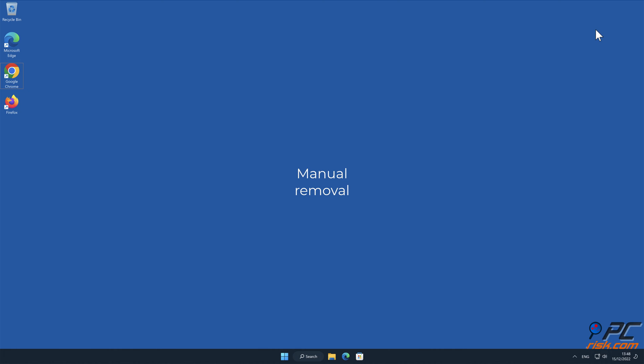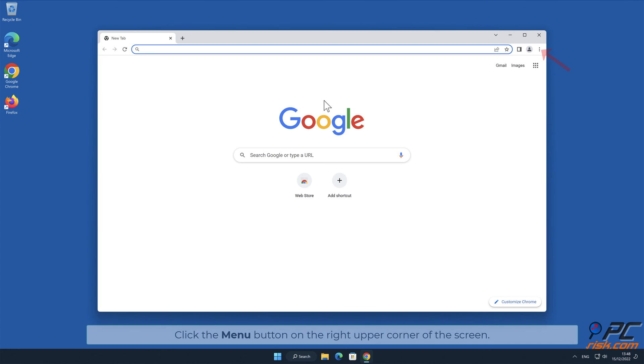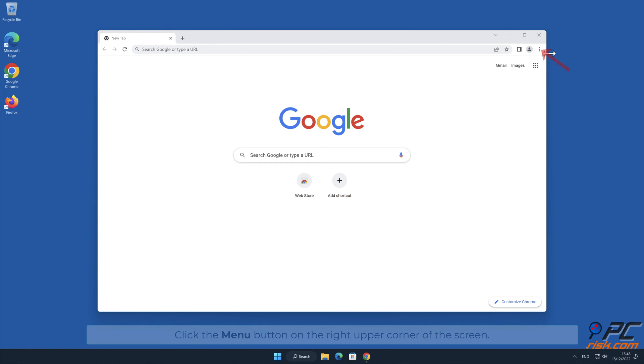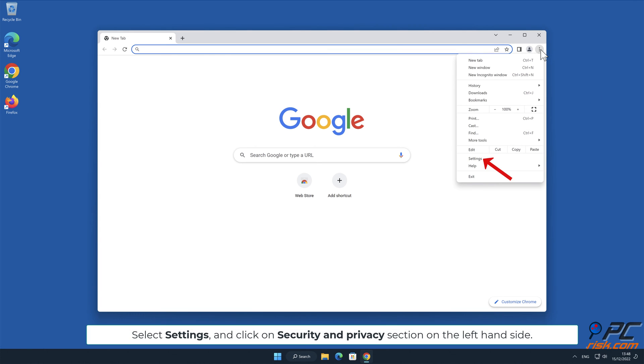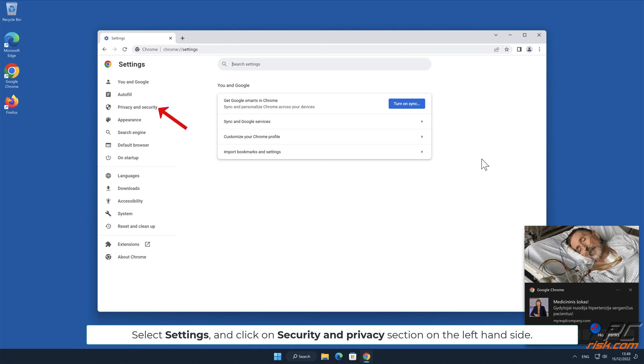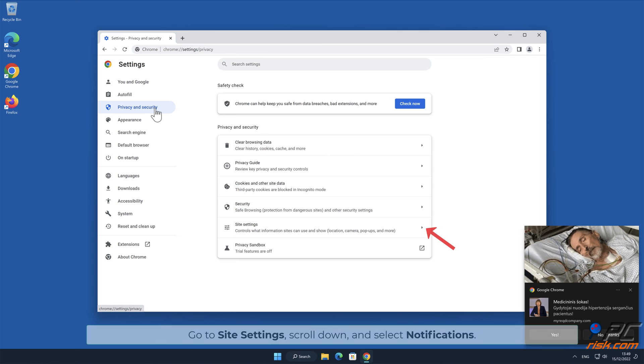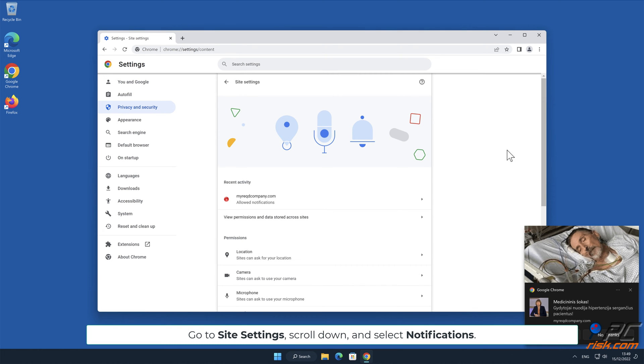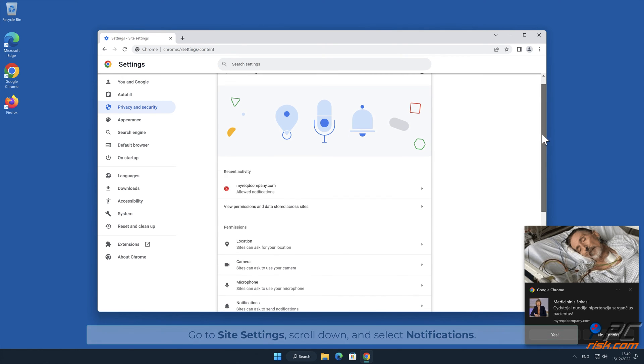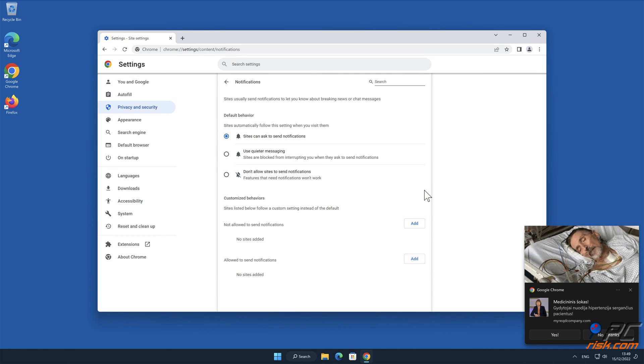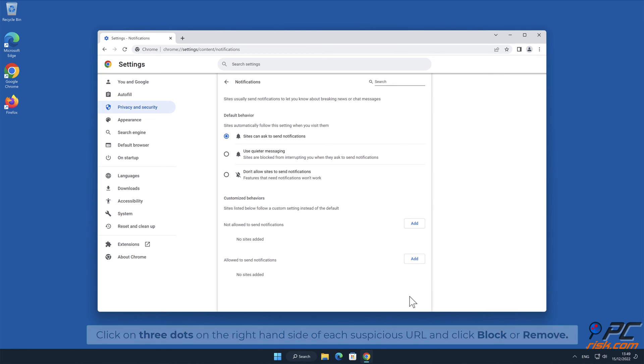Manual removal: How to disable website notifications in Google Chrome. Click the menu button on the right upper corner of the screen, select Settings, and click on Security and Privacy section on the left hand side. Go to Site Settings, scroll down and select Notifications. Click on three dots on the right hand side of each suspicious URL and click Block or Remove.